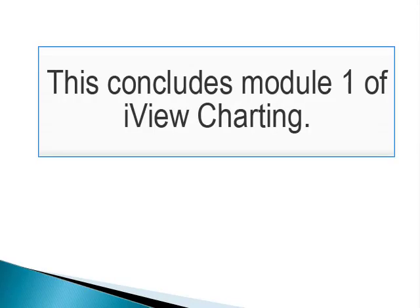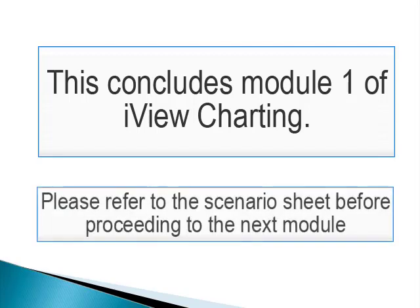This concludes the first module in the series. Please refer to your scenario sheet for instructions on practicing with iView before proceeding to the next module.